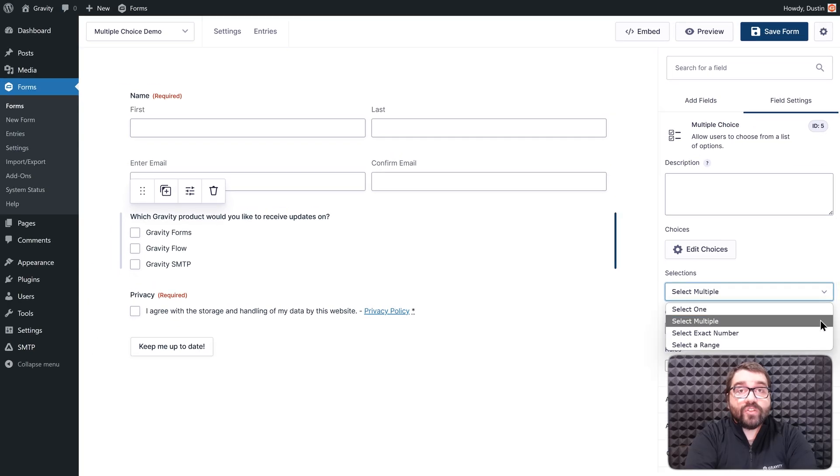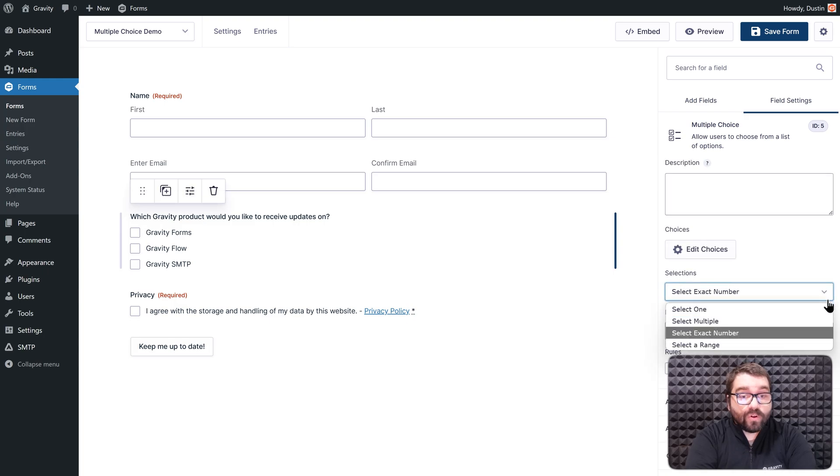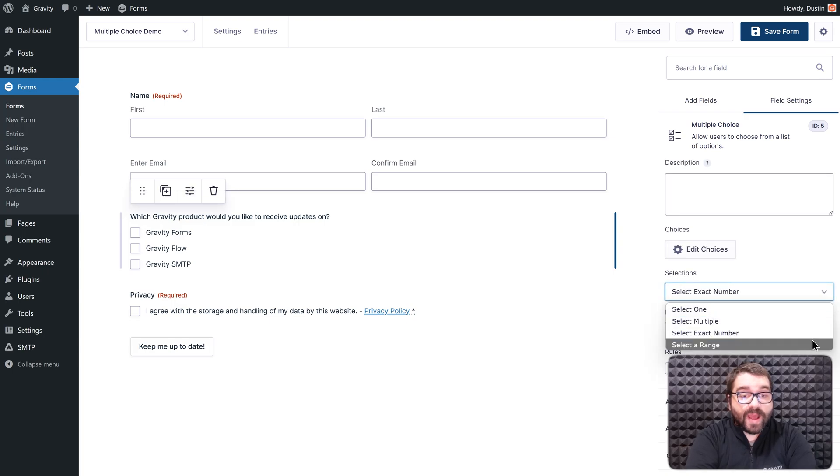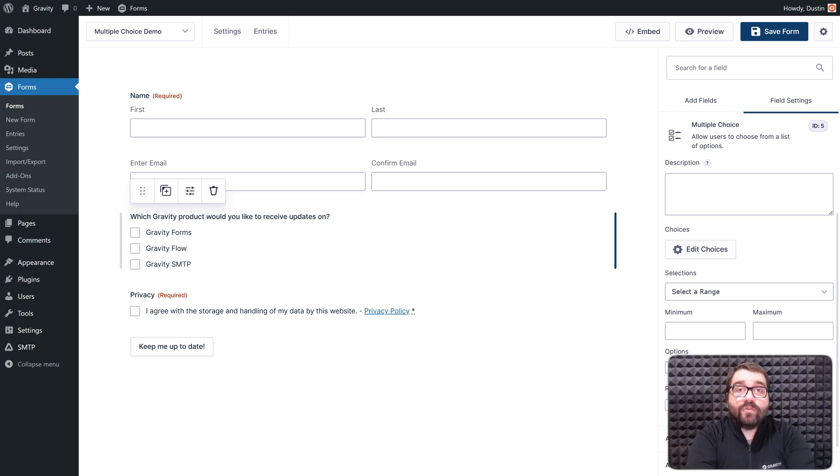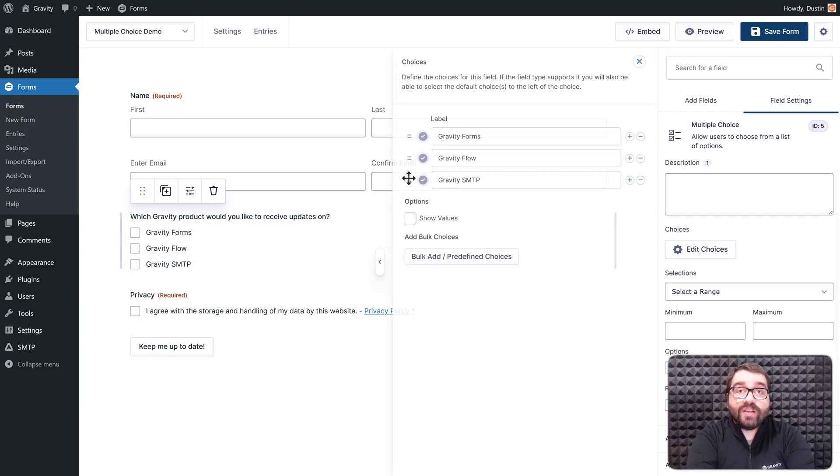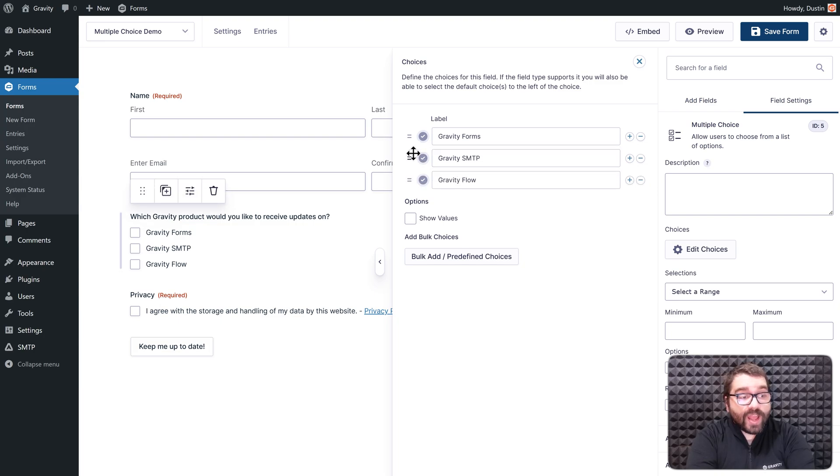If needed, I also have the option to have the user select an exact number of options, or select a range between the minimum and maximum number of choices that I define. It is also important to note that, in contrast to the radio buttons and checkboxes fields, when using the Multiple Choice field, choices can be reordered, deleted, or added without affecting previous form entries.